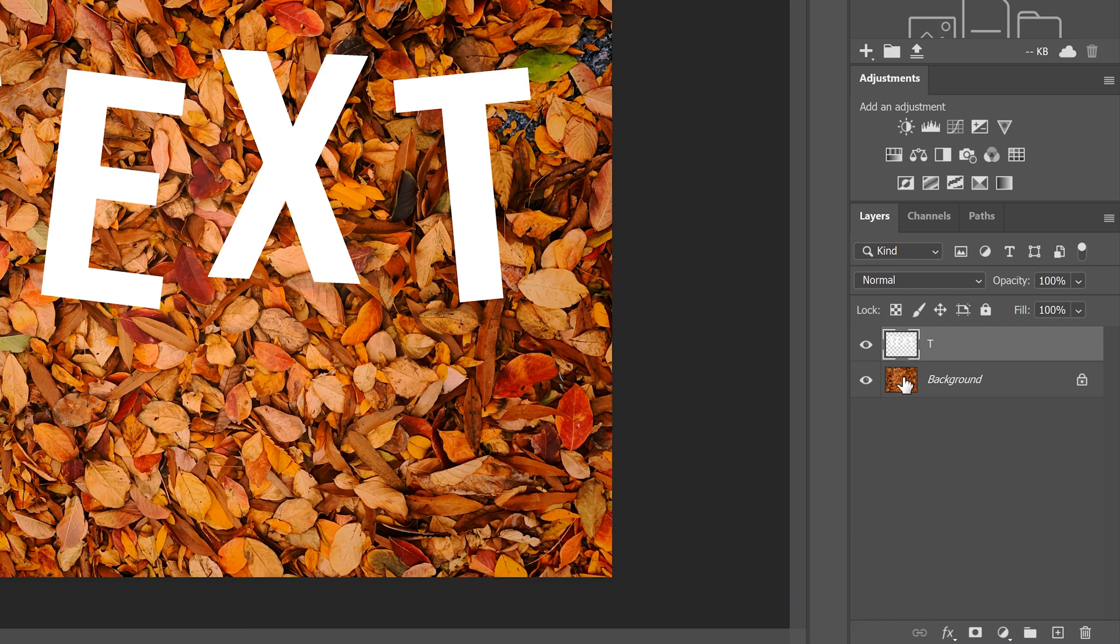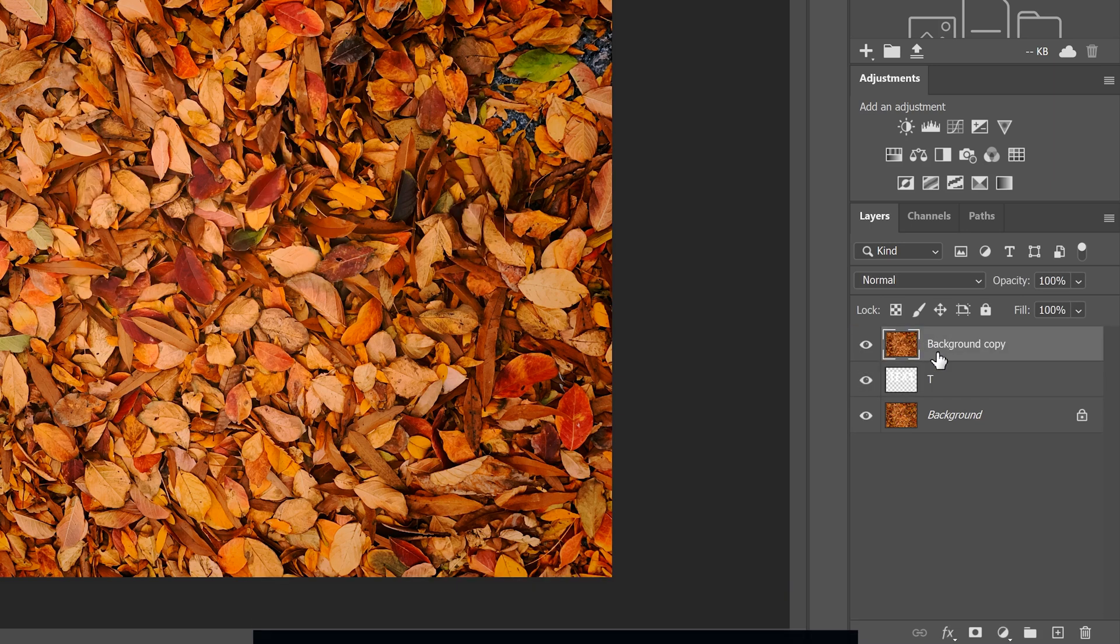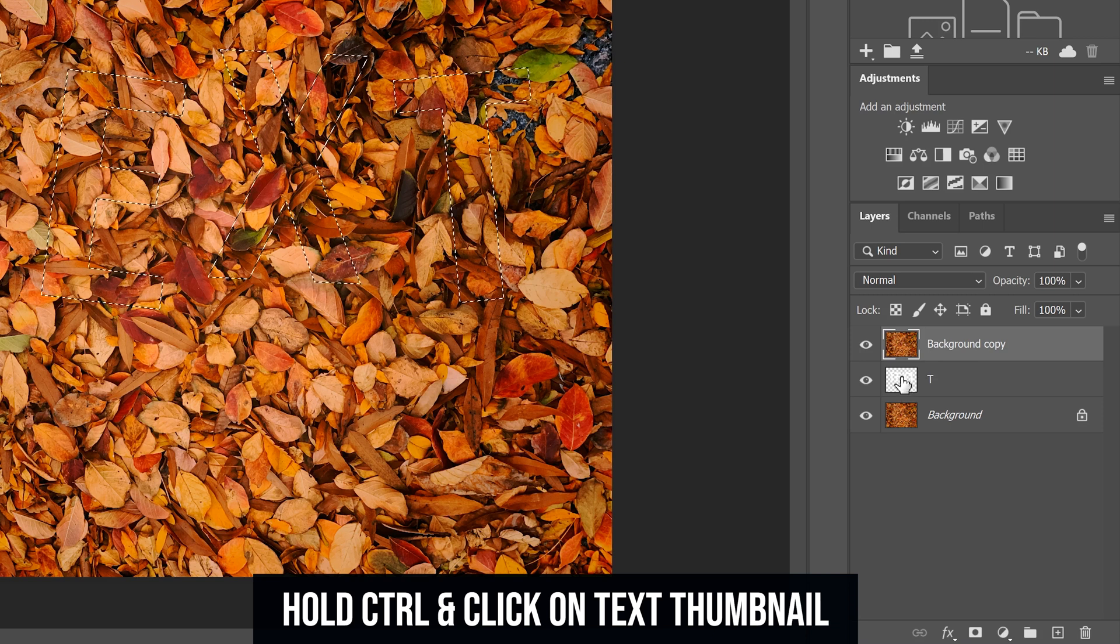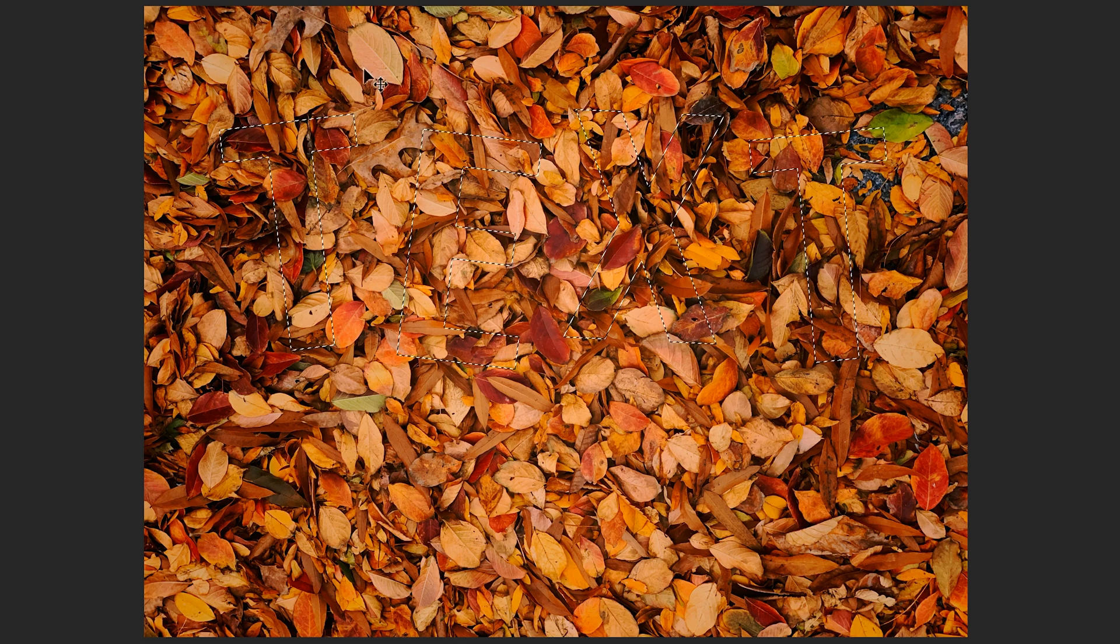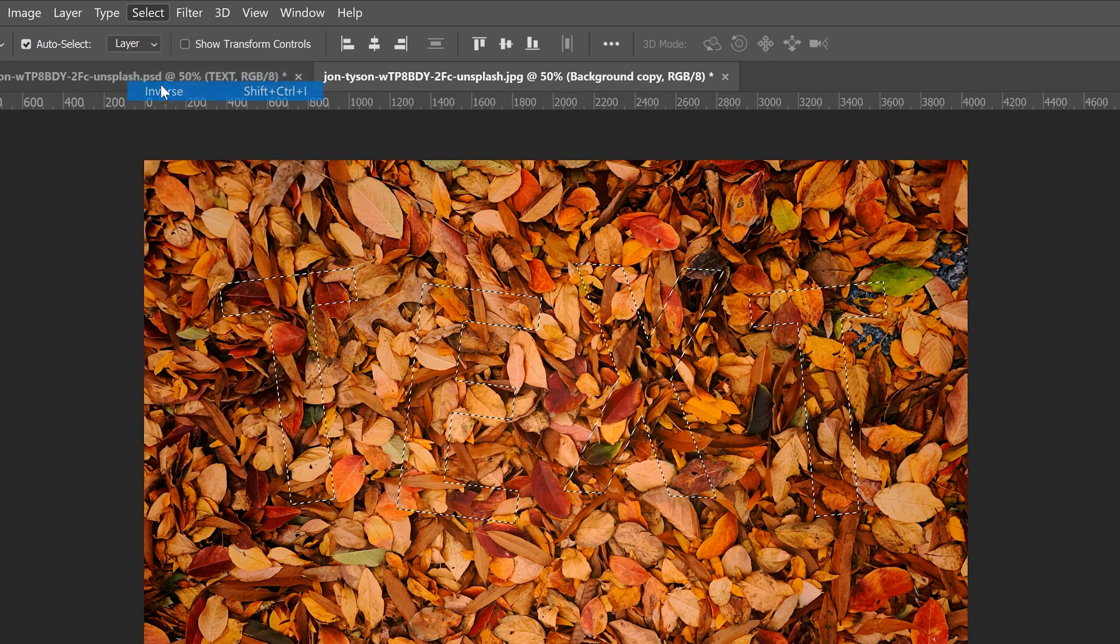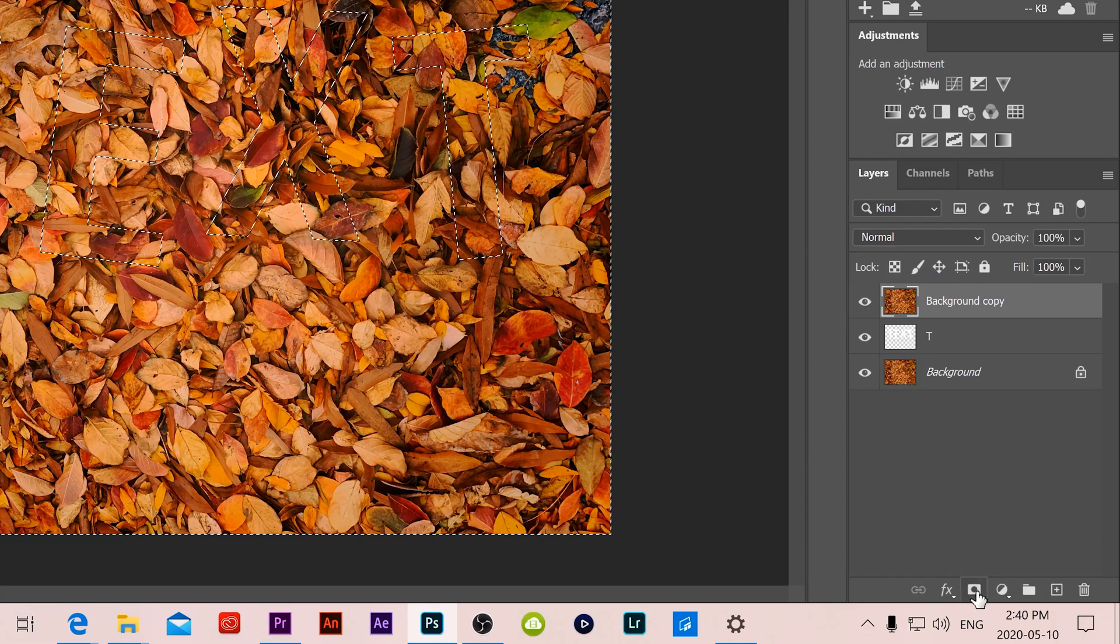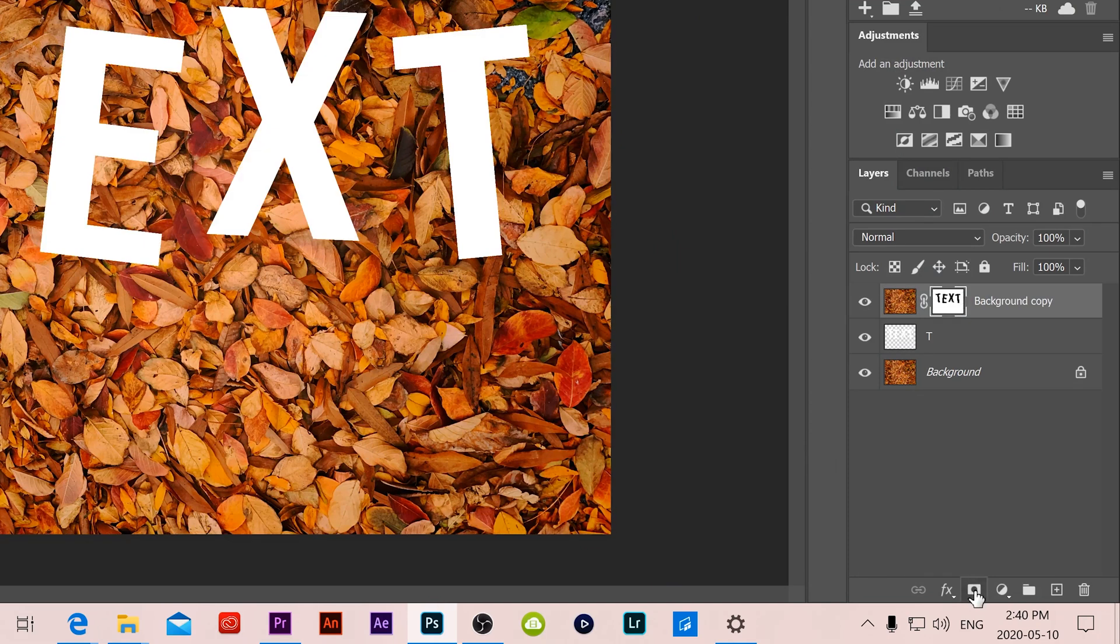Then I'm going to go to my background layer and go control J to duplicate it. Then drag it above my text layer and then all I'm going to do is hold control while I'm selected on this background copy. I'm going to hold control and click on my text layer and you can see that it will make the selection of my letters. Then I'm going to go up to select at the top and I'm going to go select inverse. So now it's going to select everything else around and I'm going to click this mask button, the square rectangle here with the circle in it.